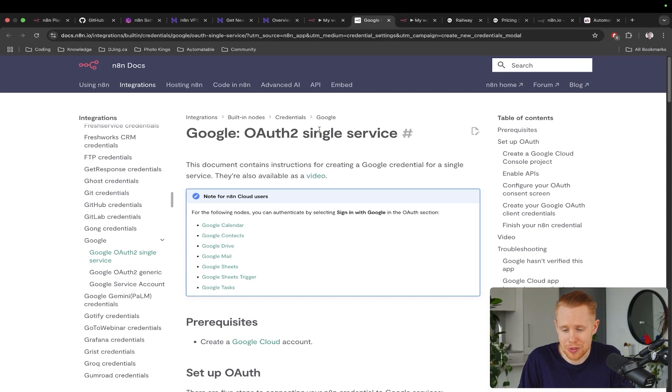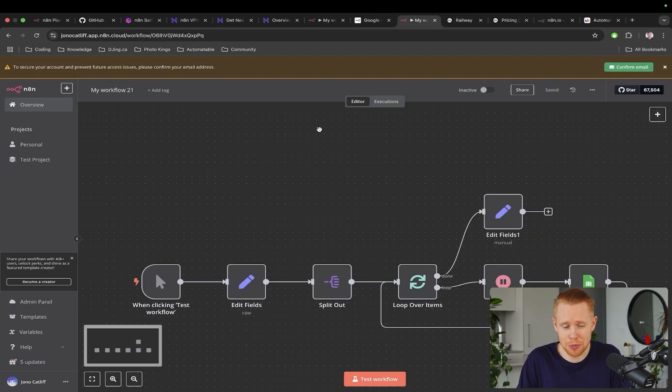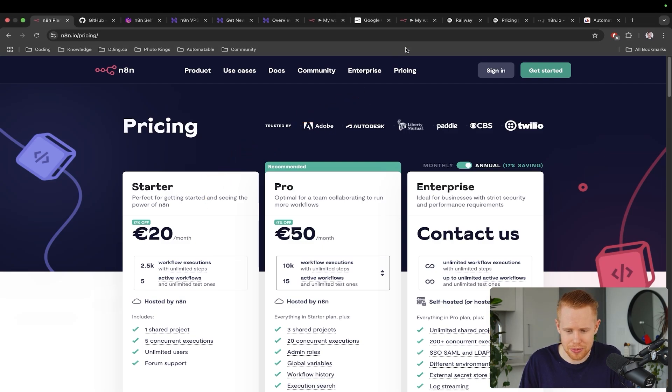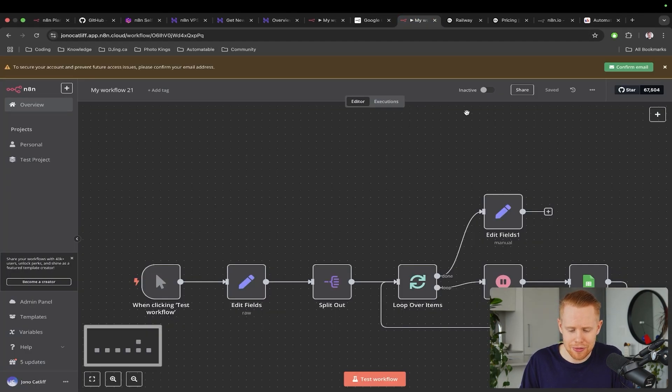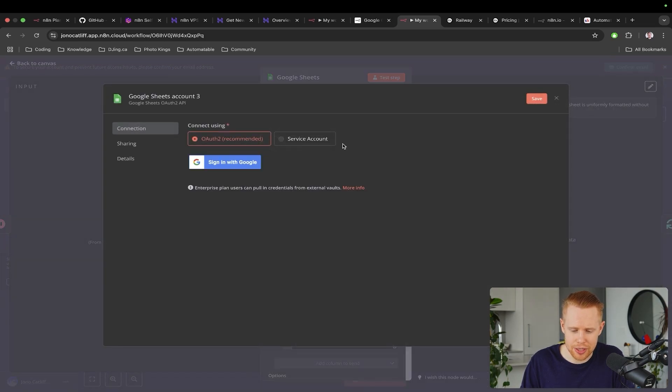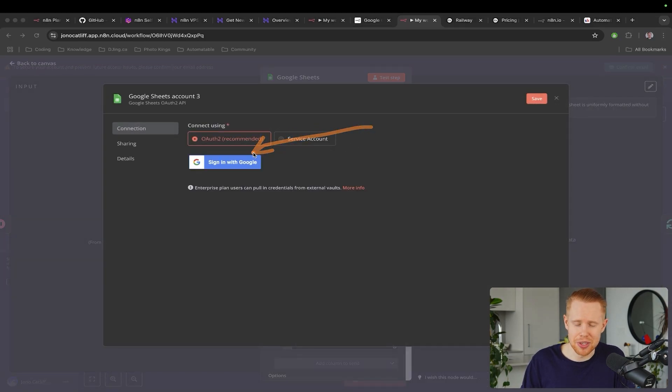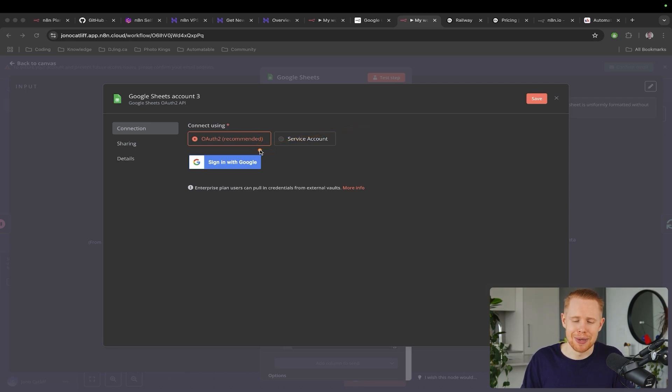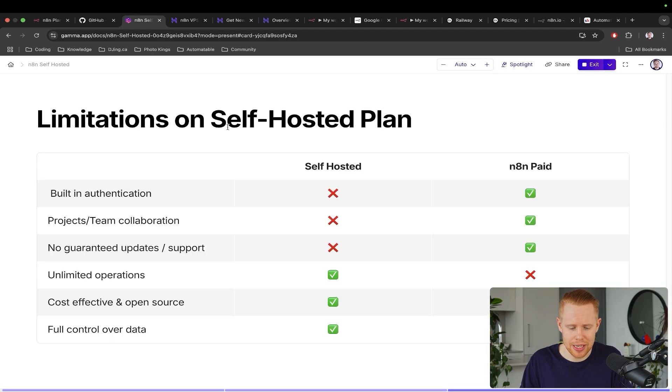So obviously, this is a big pain in the butt. However, if we go over to the actual paid version of n8n by one of these plans, all of a sudden, it becomes very easy for certain applications. So if we take a look at Google Sheets, add credentials, we can literally just sign in using Google. And so this is just a nice little benefit of using their paid plan.